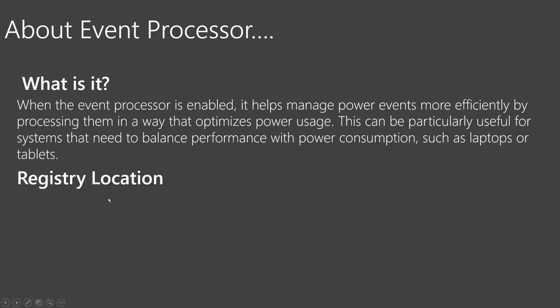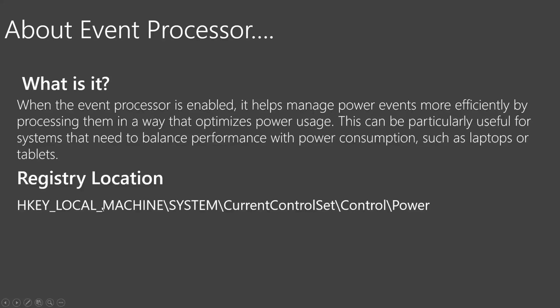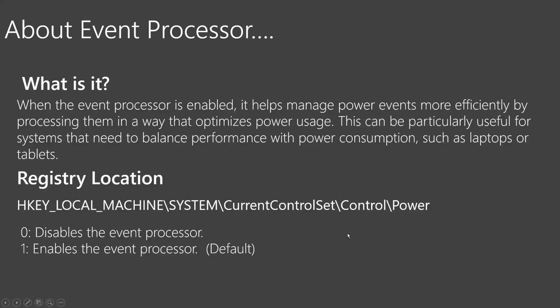The registry location for this is HKEY_LOCAL_MACHINE, system, current control set, control, power. We have two options: to disable this mechanism or keep it enabled as it is the default.